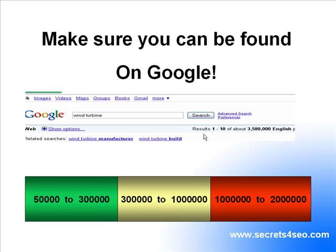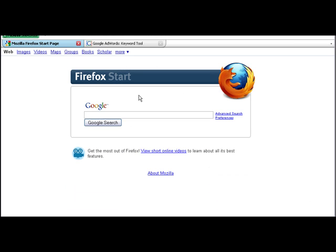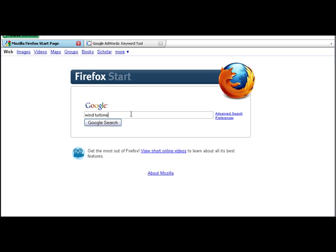Right, so I'm just going to give you an example by going to Google. Right, so I'm going to type in wind turbine generator. Wind turbine, I mean.